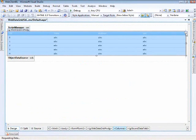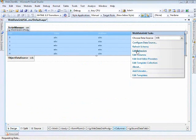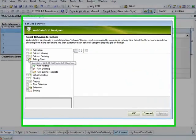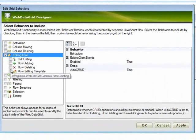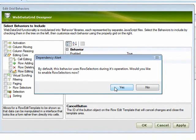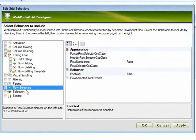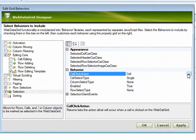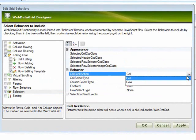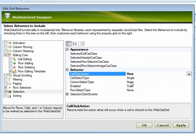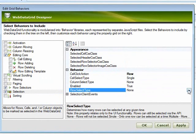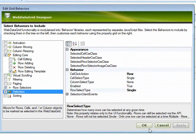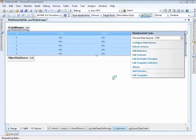From here we can open up the behaviors editor. We'd like to use the editing core and the row edit template. This dialog says it wants to turn on the row selectors for us, which is fine. Then for selection, the only change we need to make is that when you click on the grid, instead of selecting a cell, I want it to select an entire row. For the row select type, we just want it to be single. Now if we hit apply and OK, we've got those behaviors associated to the grid.